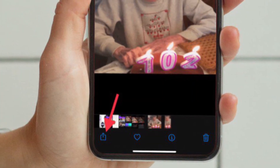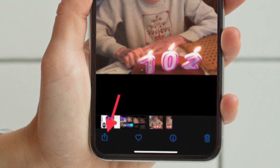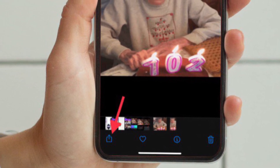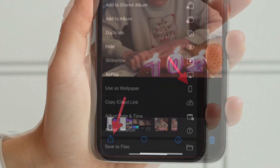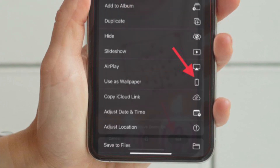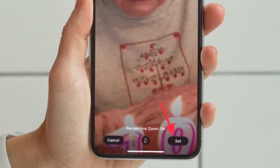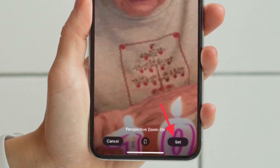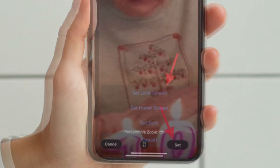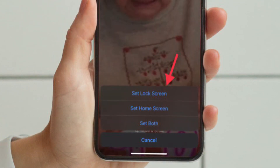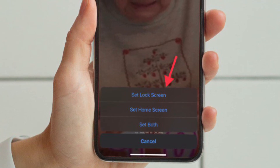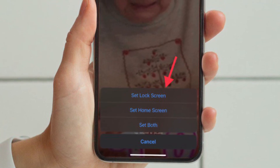After that, open the Photos app and navigate to the GIF that you have just saved, then open it. Tap on the share button and choose 'Use as Wallpaper' in the share sheet, then tap on the save button located at the bottom right corner of the screen.